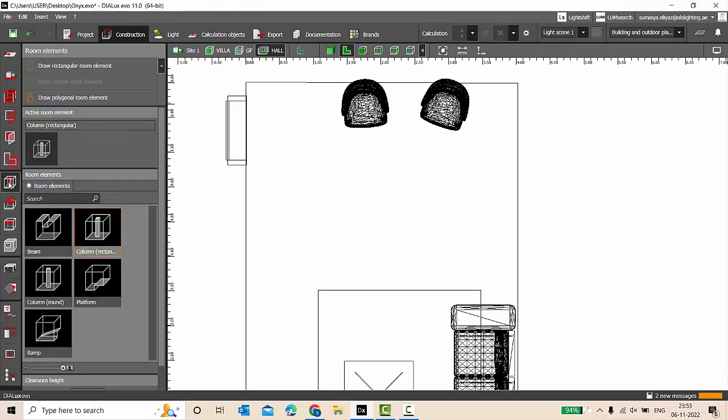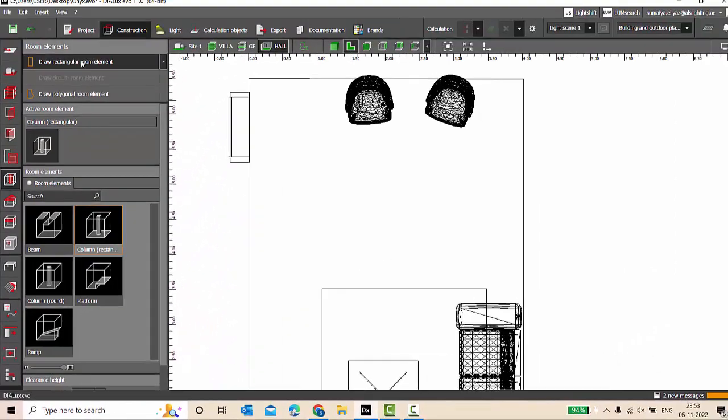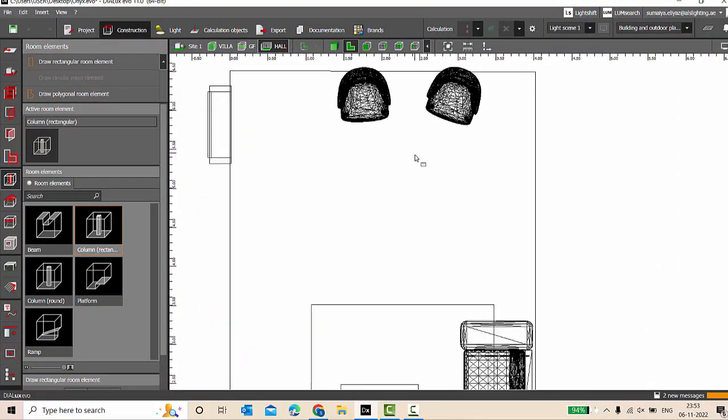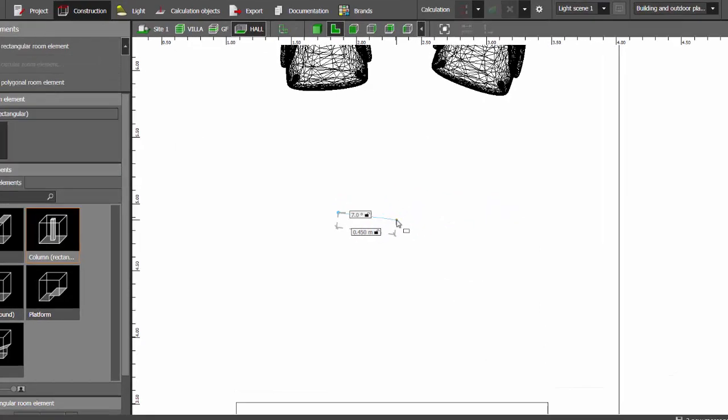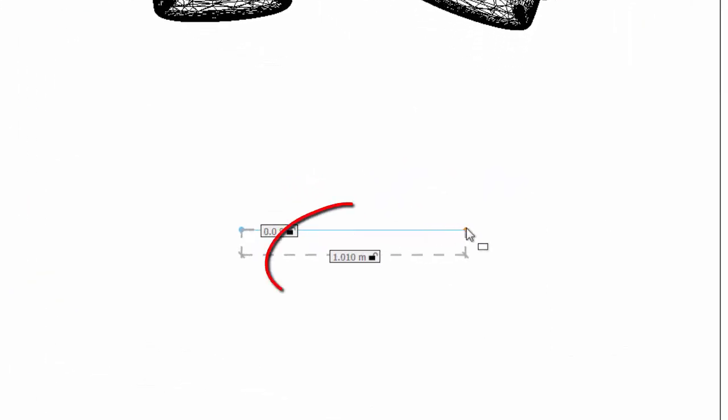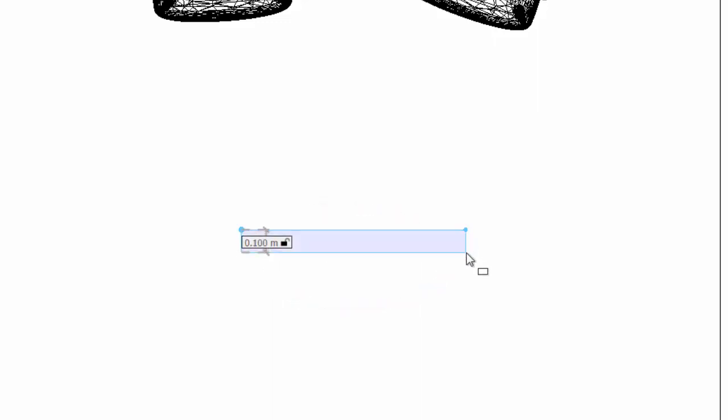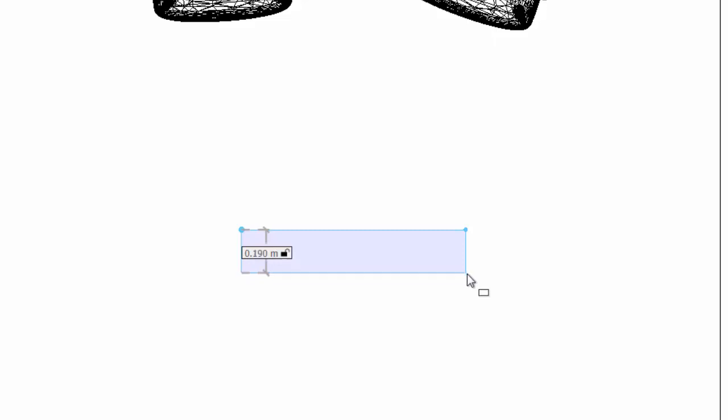Go to room elements, select rectangular column, and draw rectangular room element. Place the first point, extend it, and you can see the length of it. I am going to make it one meter length and then extend it. And now you can see the width, so let me make it 0.2 meters.